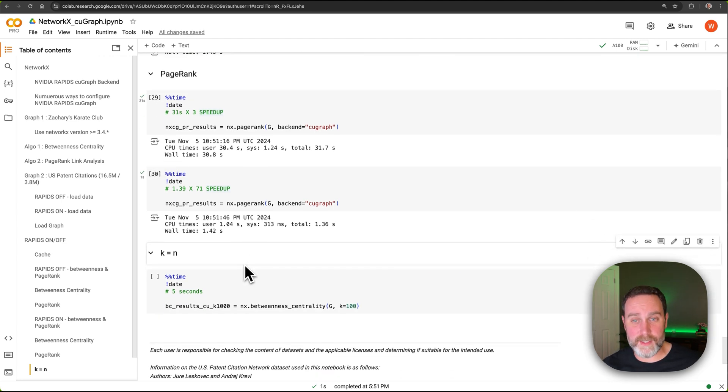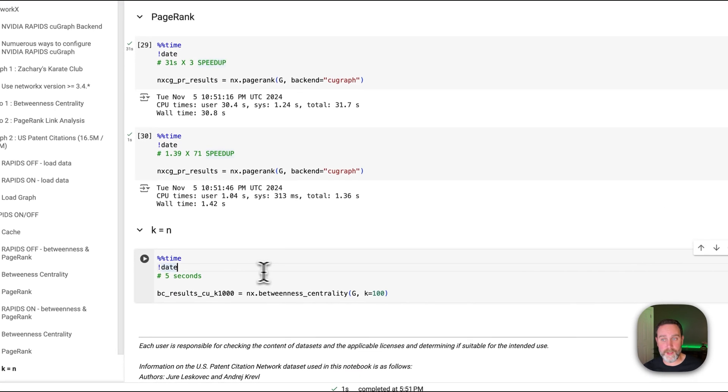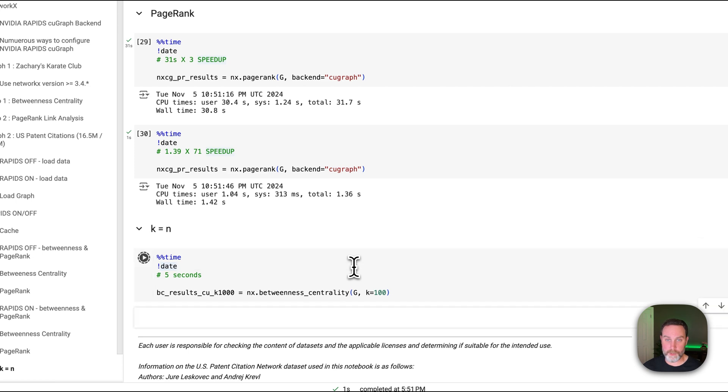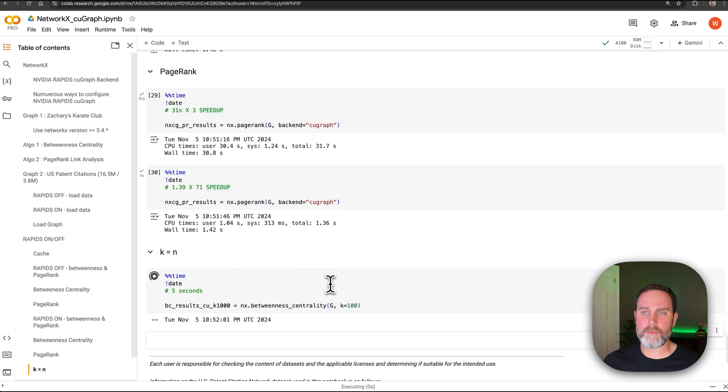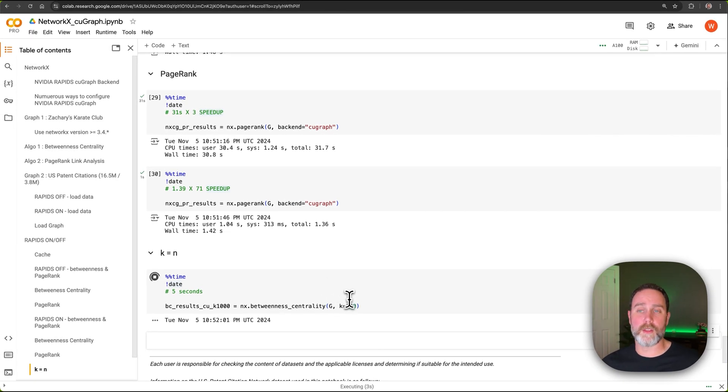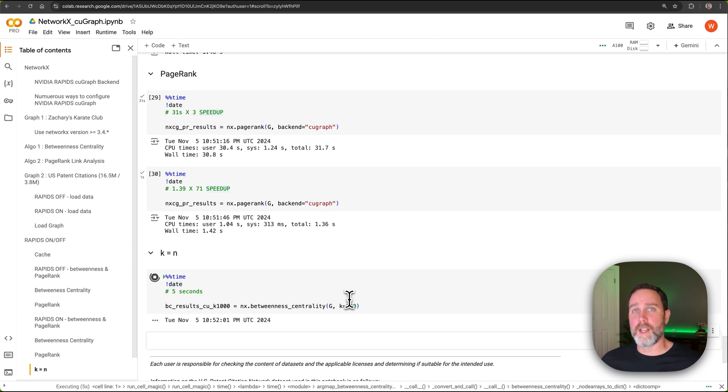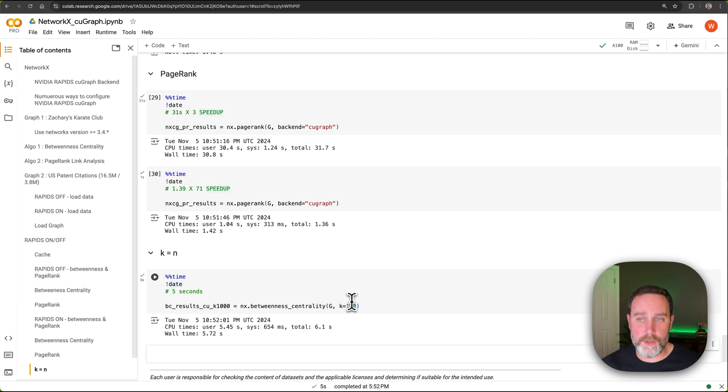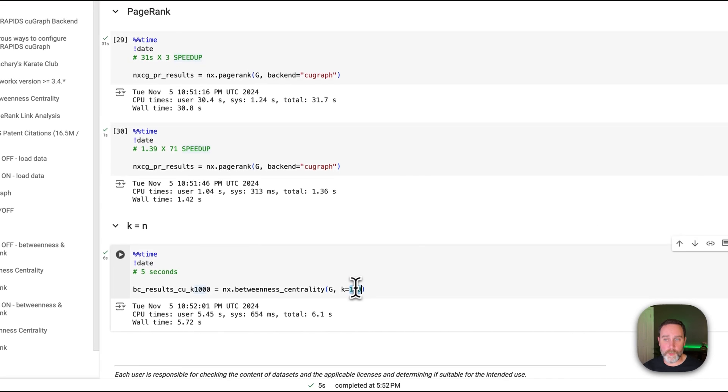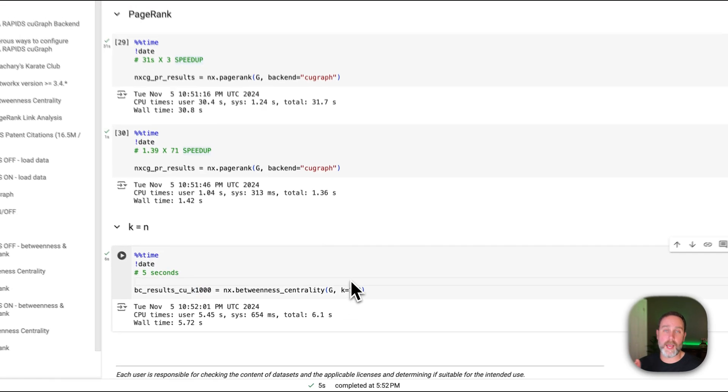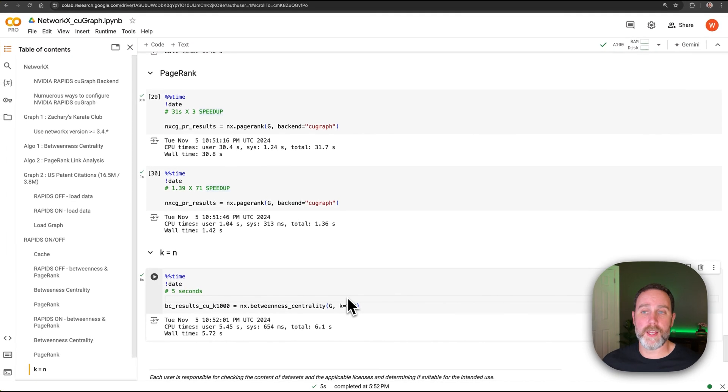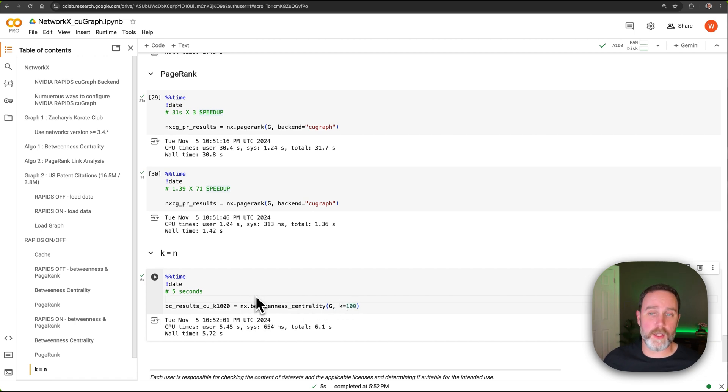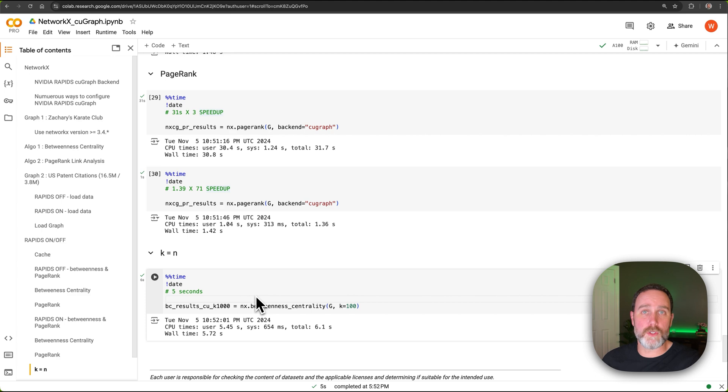And this is fast enough that we don't have to use a small sample size. So above we had to say k equals 1 with NVIDIA RAPIDS OFF. You get a faster execution, but you lose accuracy. With a larger sample, we gain accuracy. And even with this times 100 sample size, we're still at 6 seconds. So that's RAPIDS ON and RAPIDS OFF for both betweenness centrality and PageRank.